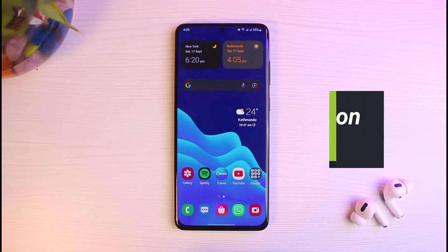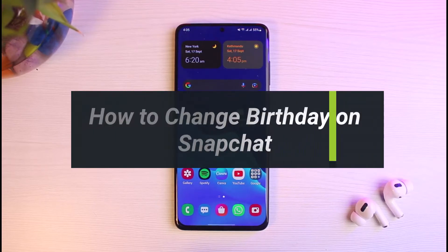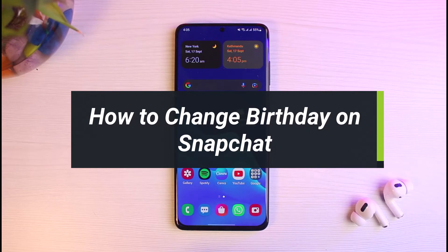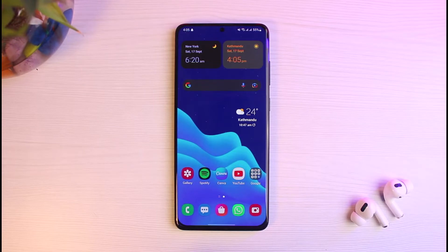How to change your birthday on the Snapchat app. Hey everybody, welcome back to our channel. I am Bimo from The Solution Guy, and in this video I will show you how you can change your birthday on the Snapchat app. Before we get started, as always, if you are new to our channel do make sure to leave a like, hit that subscribe button, and without any further ado let's get started.